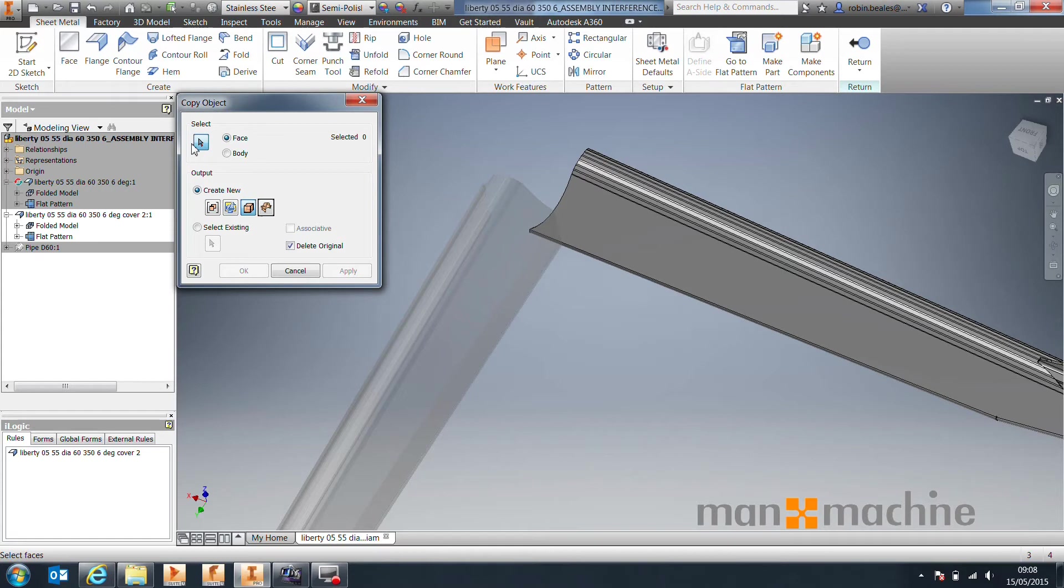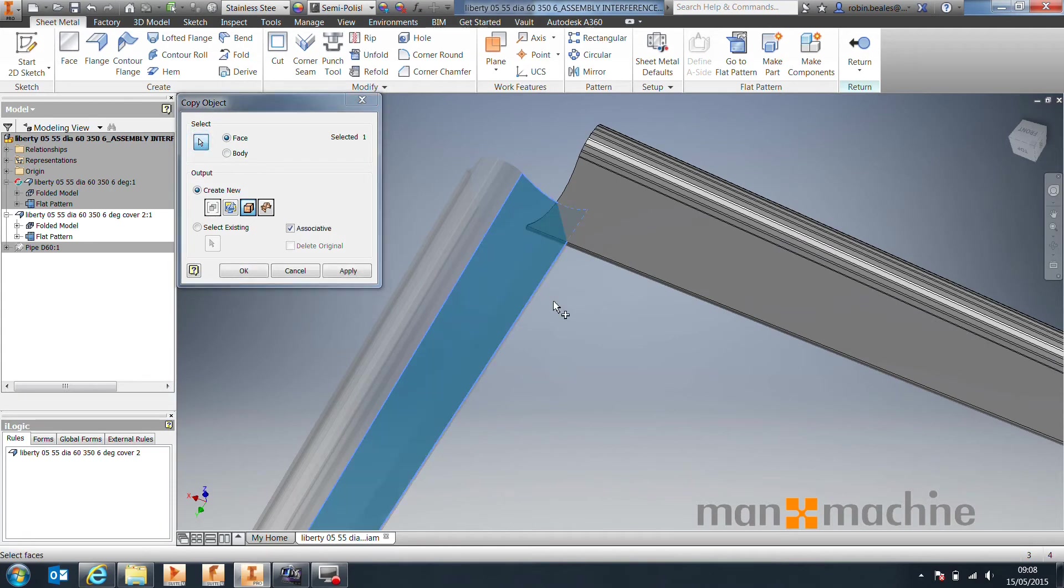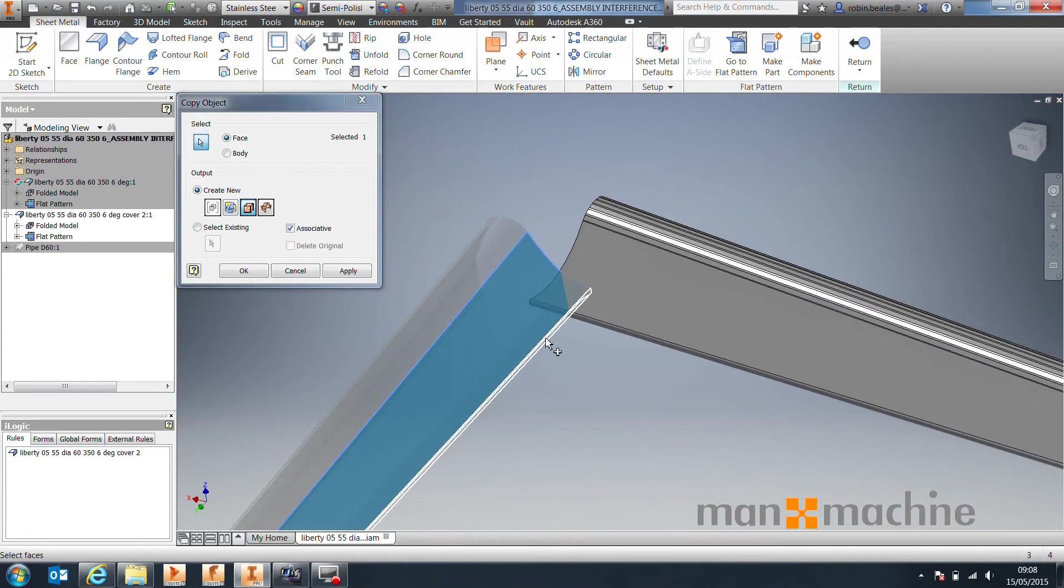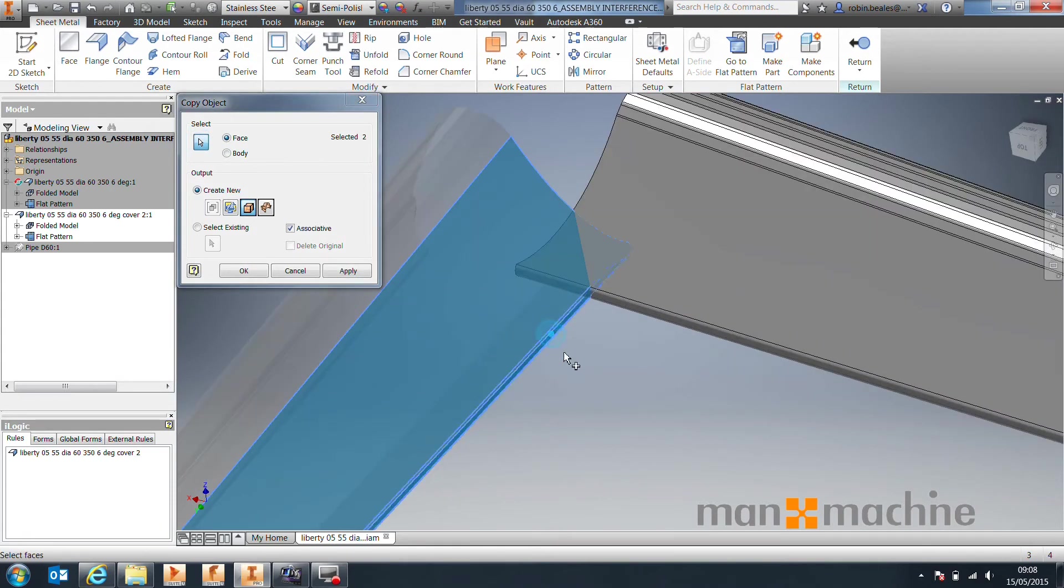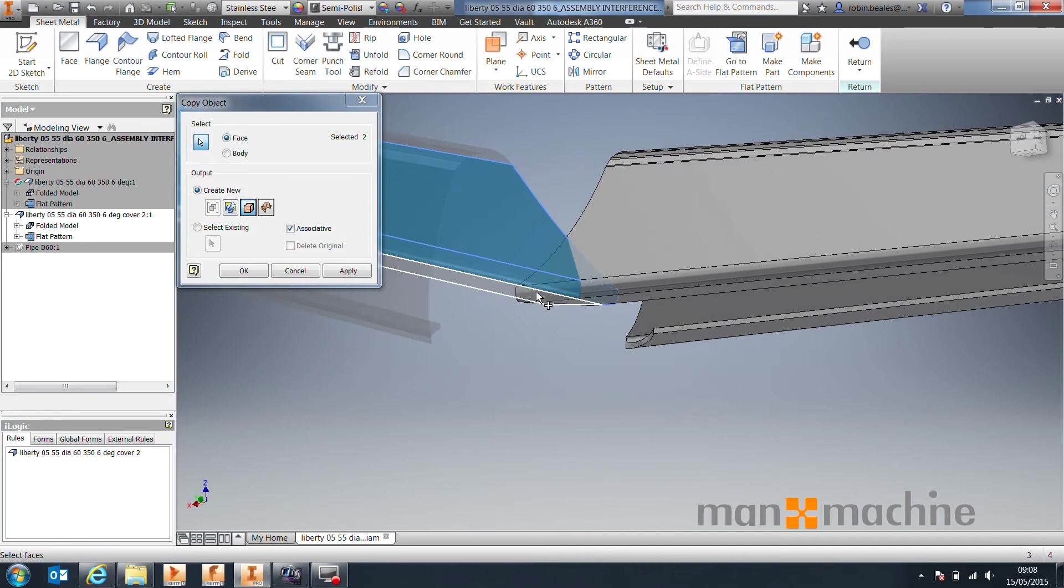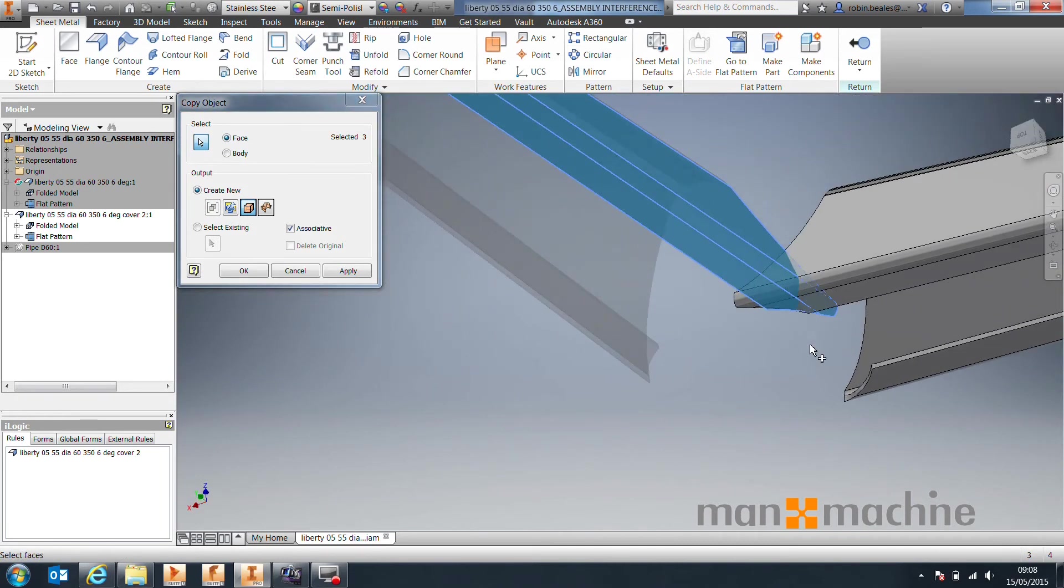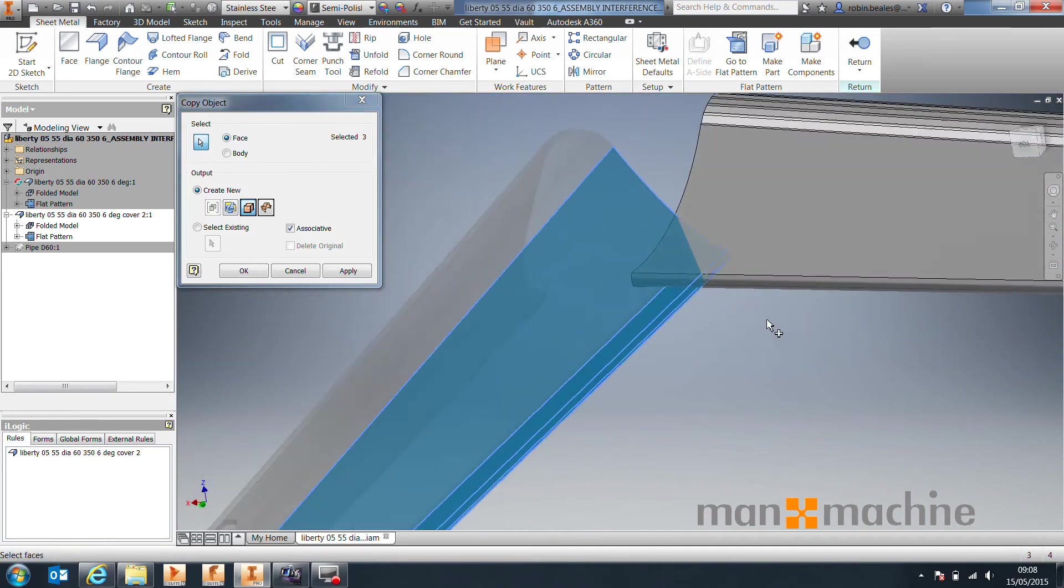And then go ahead and select the faces that basically intersect this part over here, so this one, this one, this one, but I think that's all of them.